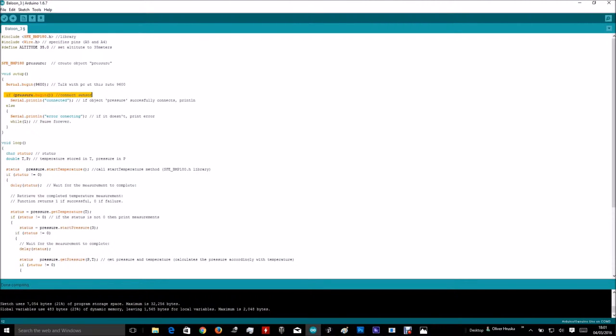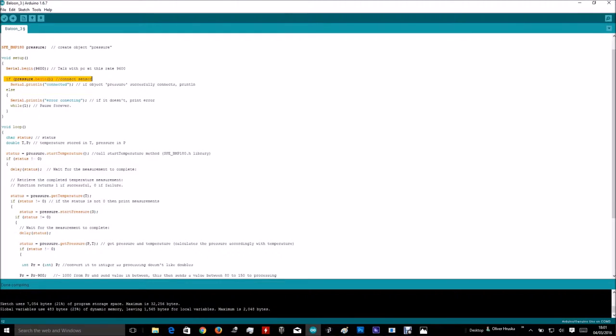Connect the sensor and print line, if it does connect correctly. If it doesn't, then print line, error connecting.